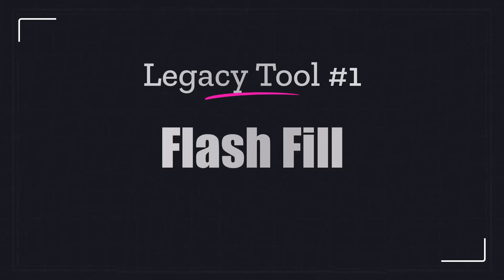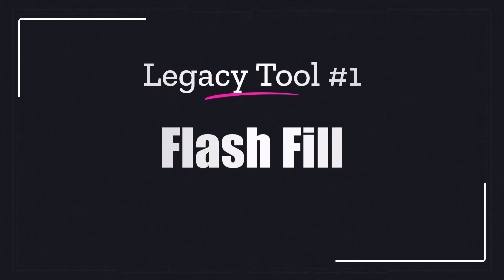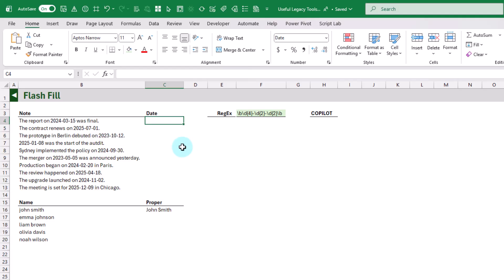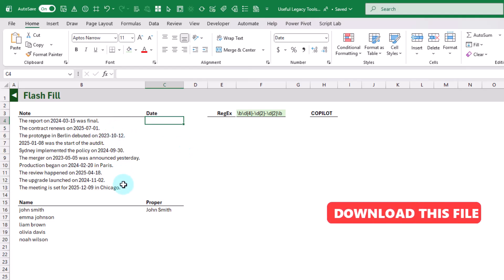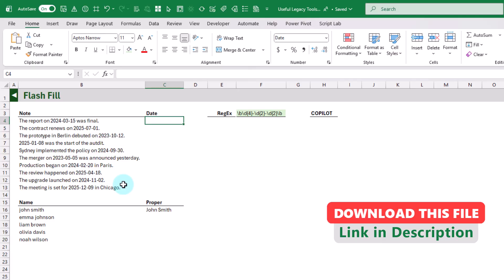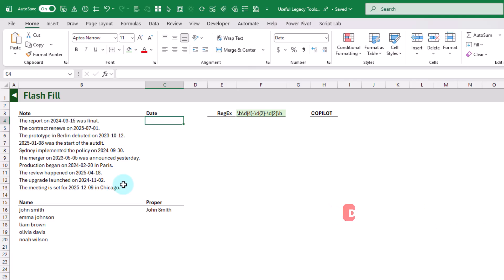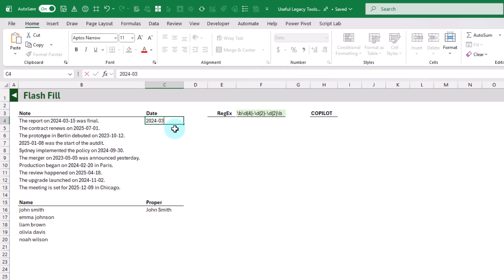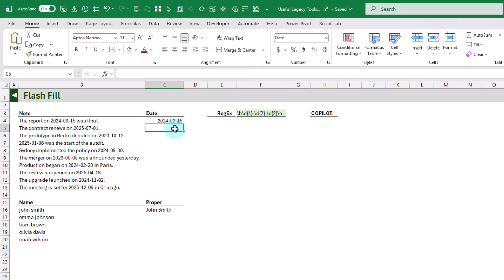The first tool we're going to take a look at is Flash Fill. This is going to allow us to transform data based on simple patterns. Here we have some text values and inside each of them we have a date. We can use Flash Fill to extract that date, and all we need to do is give Excel a couple of examples of what we want.